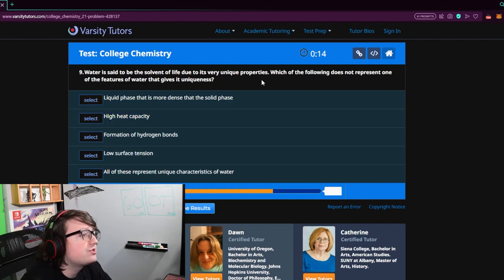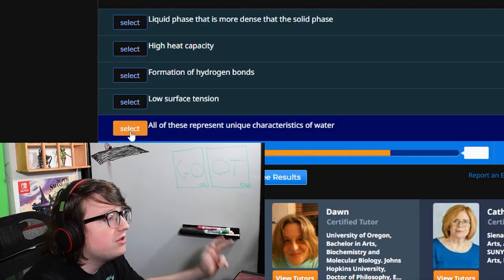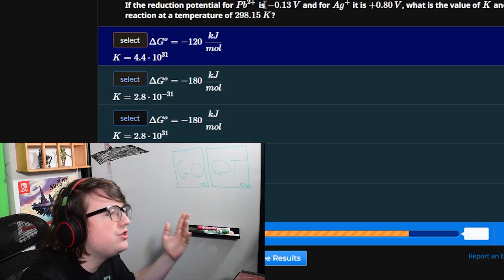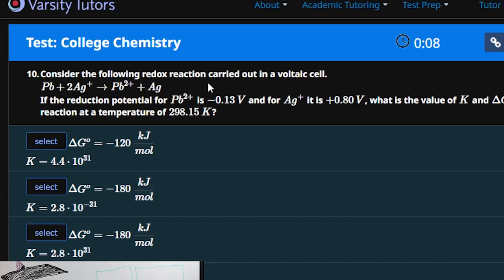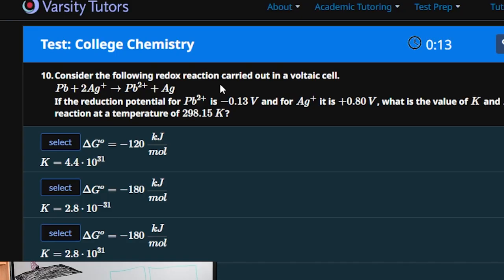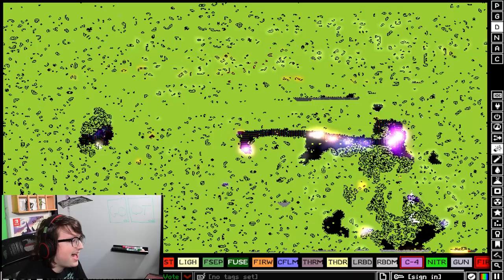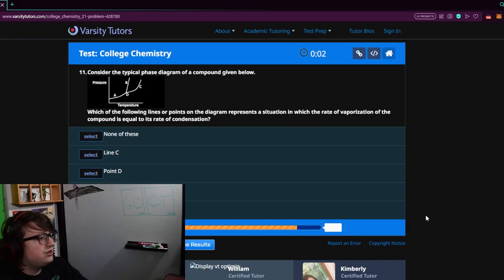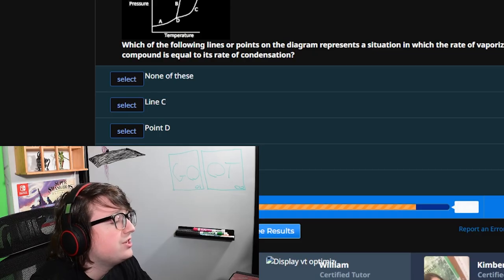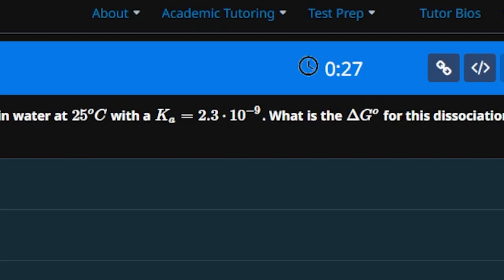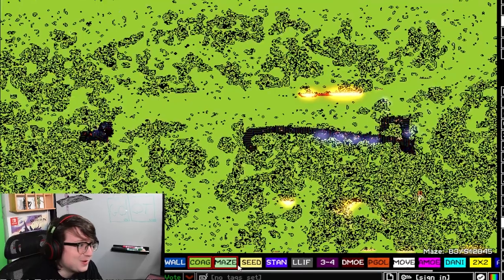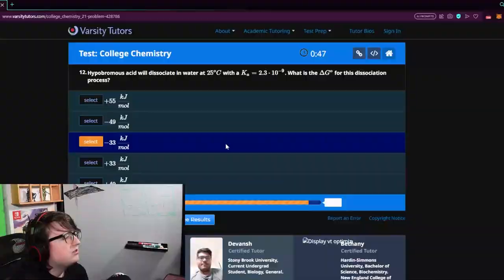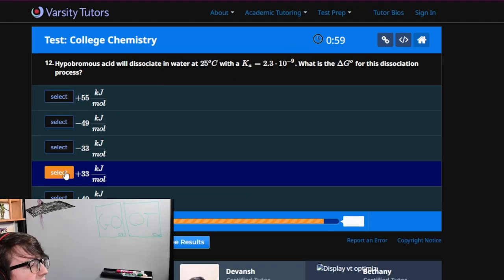Which of the following does not represent one of the features of water that is given as uniqueness? All of them. All of them, too. Everything represents water. Consider the typical phase diagram of the compound. I've considered it. Hypo-bro-bio-se! That tiny number. That's what we say in the biz. They're just making up numbers. That one.